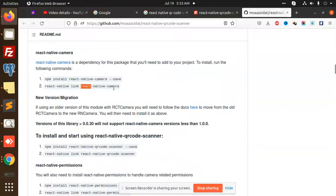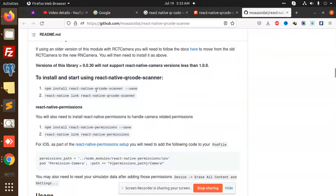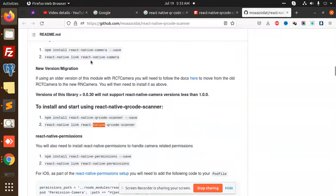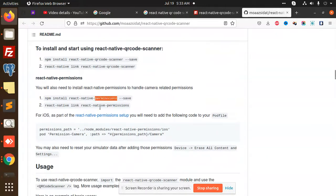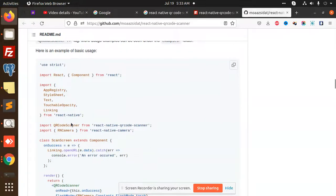React-native link react-native-camera, then you have to link it. Then you have to install the QR code scanner, which is a dependency on react-native-camera. Then install react-native-permissions and link it.